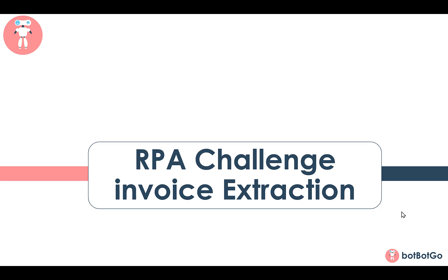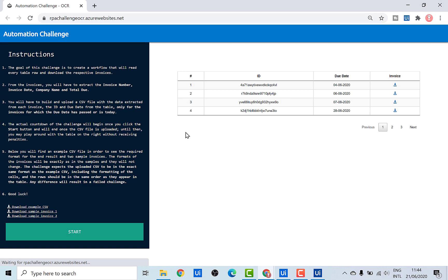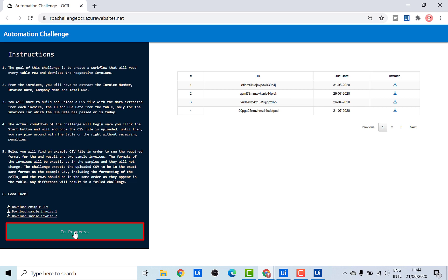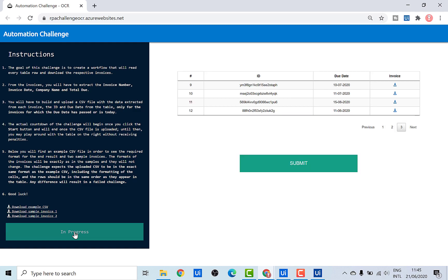Without any further ado, let's have a look at the challenge. Like in all the previous challenges, we again have the instructions on the left-hand side. To start this challenge, you need to click on the start button. The goal of this challenge is to go through each and every table row, distributed across different pages, and download and extract data from only those invoices where the due date has passed or is today.